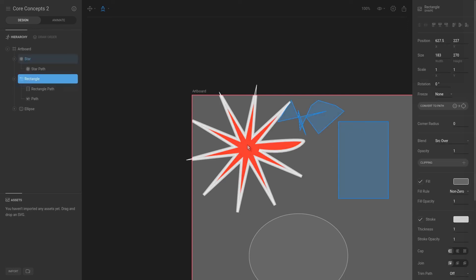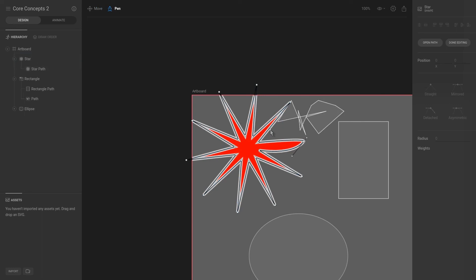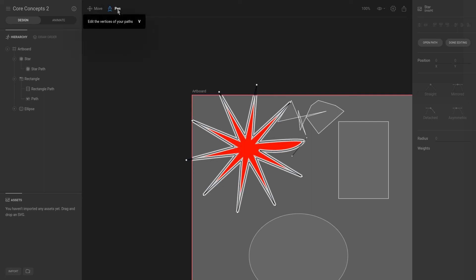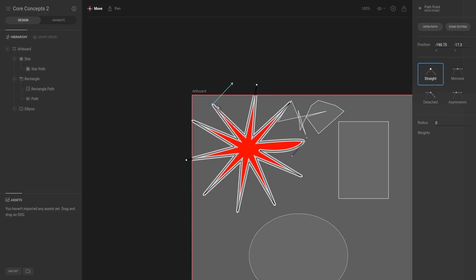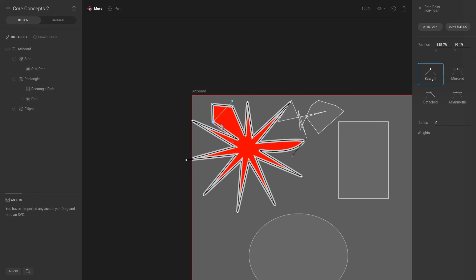So as an example, let's select the star shape again. We can either hit edit vertices or enter, and then you can see that we have T for translate and V for pen. So if we hit T for translate, then we can modify these vertices. Or we can hit V or click the pen tool, and then we can add more vertices. It's T for translate, and then we can modify these vertices.